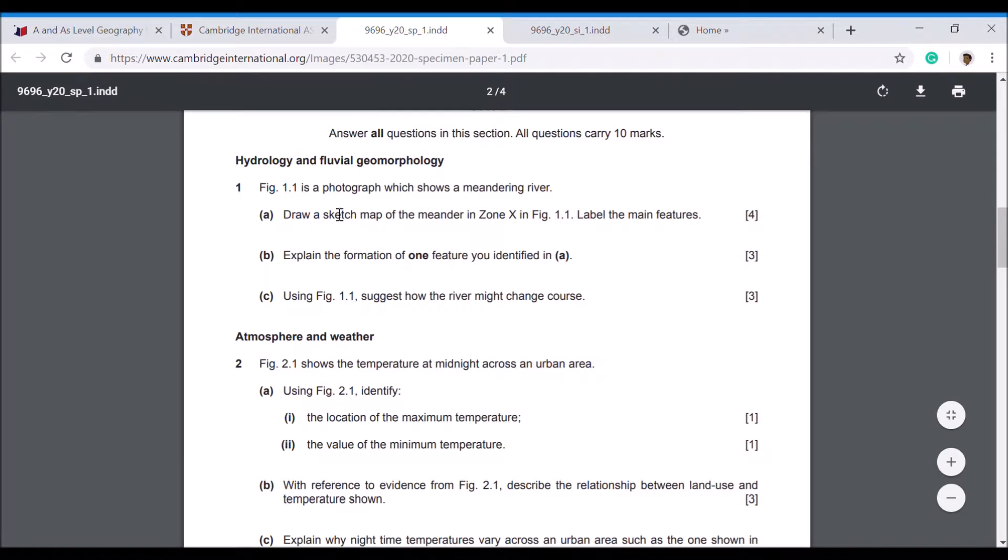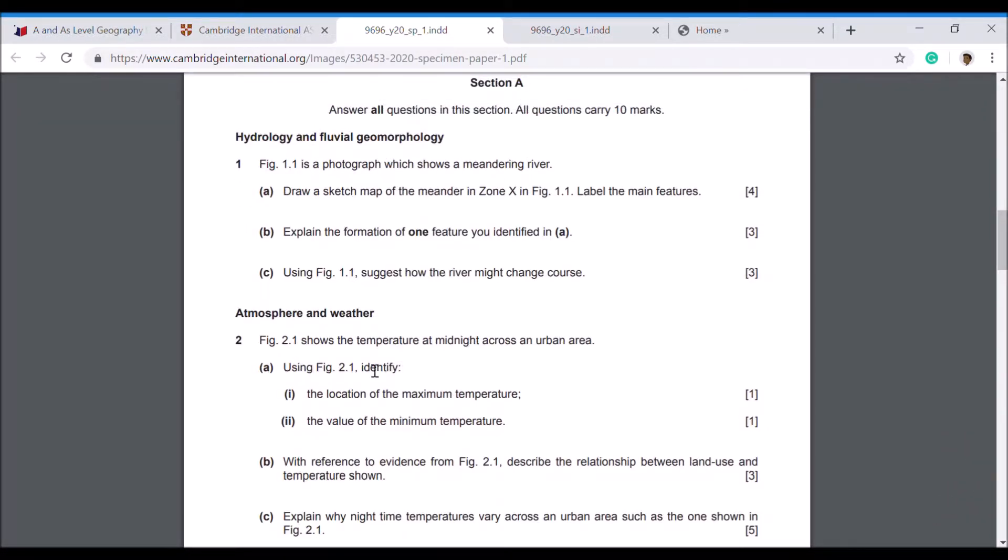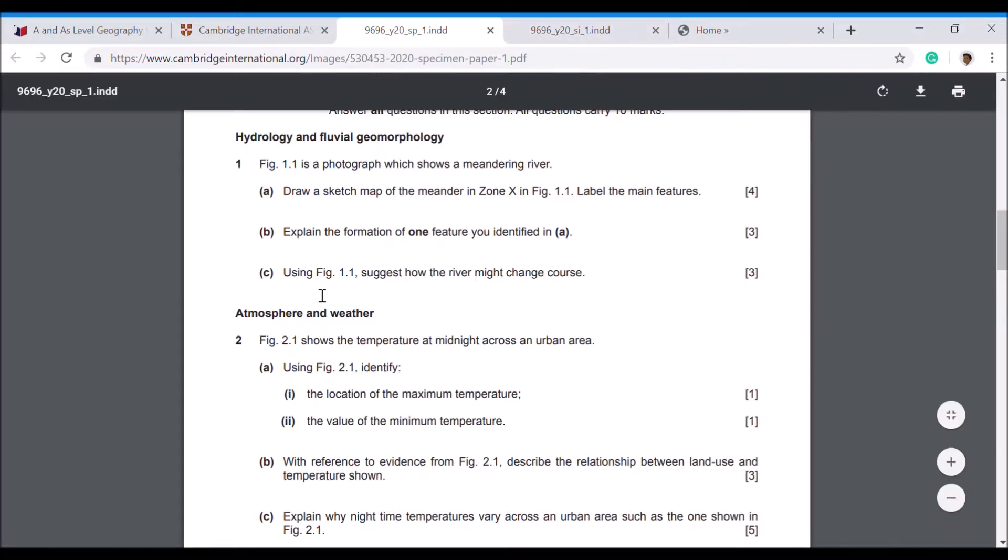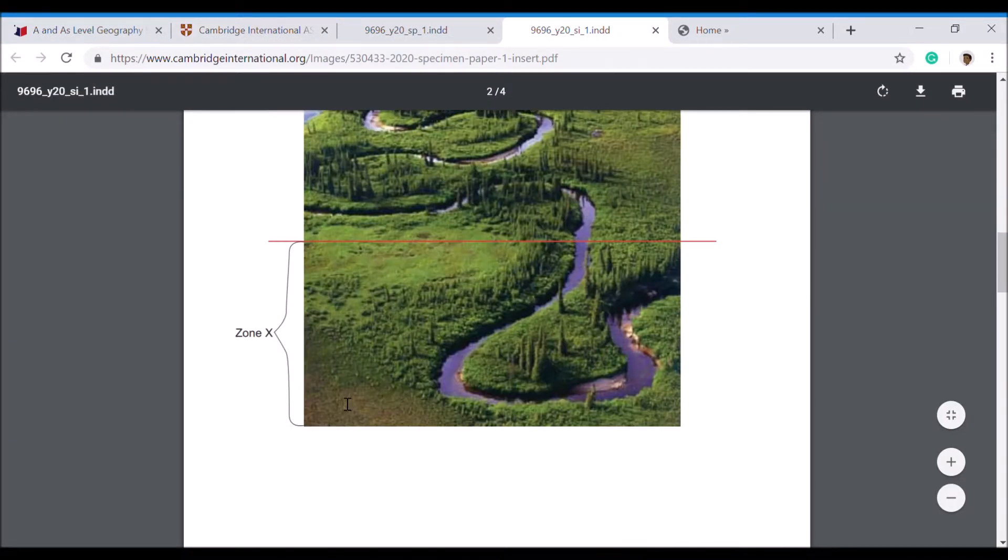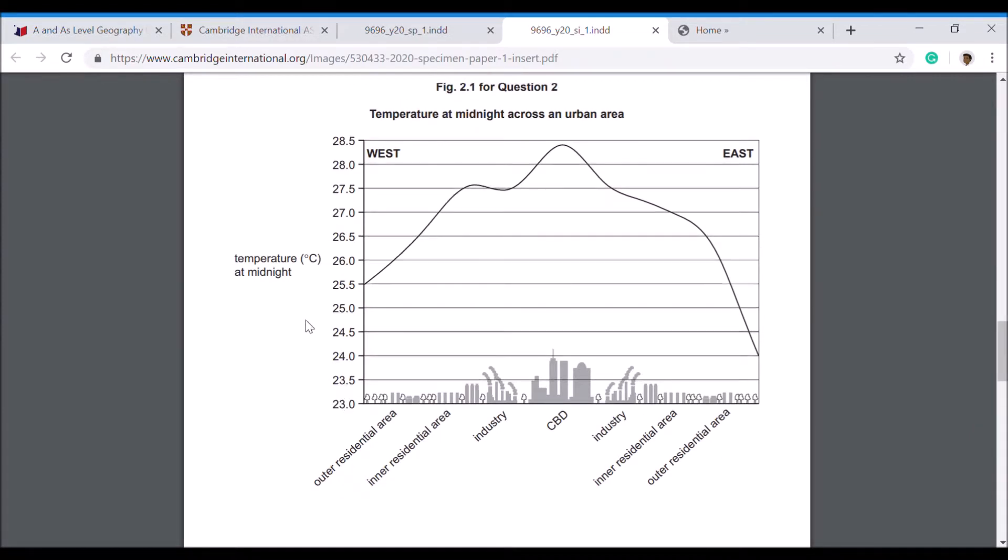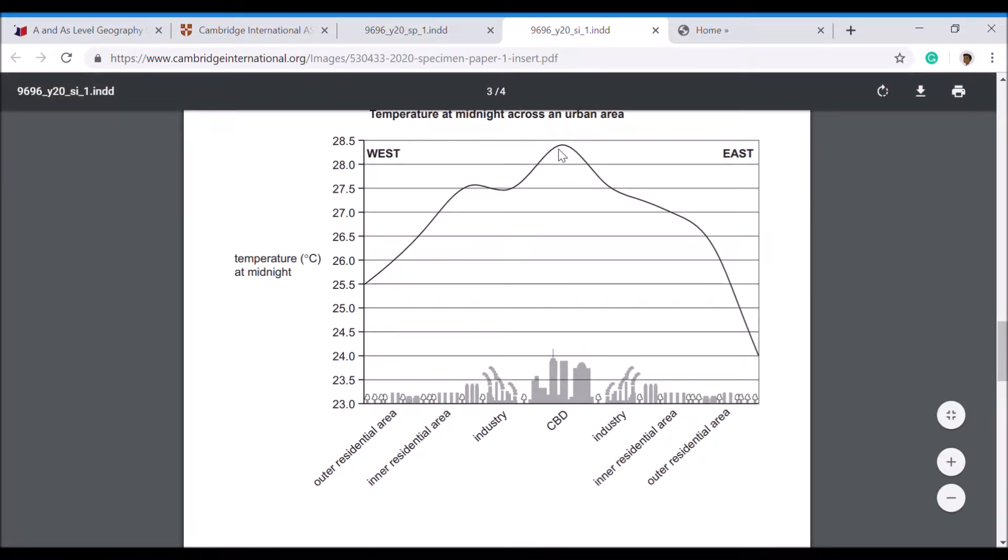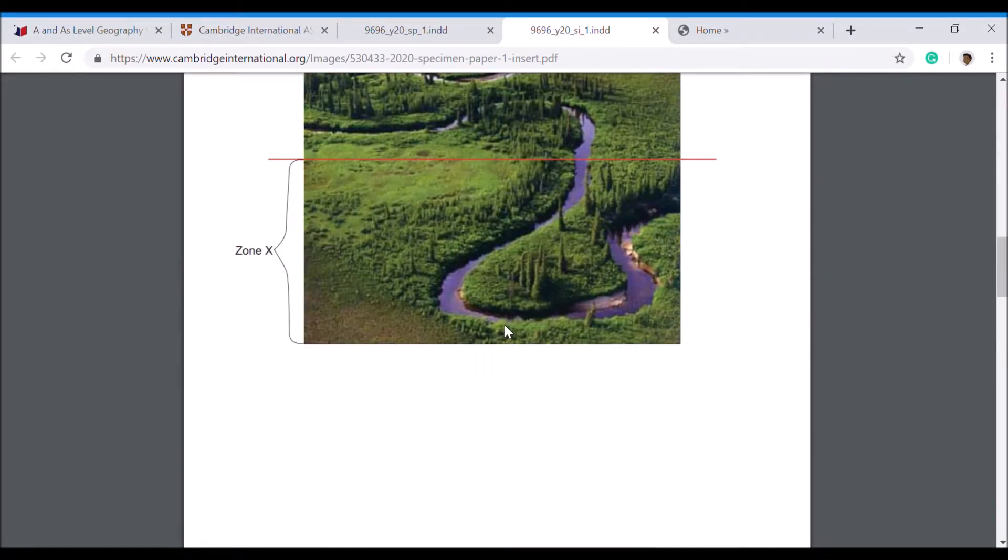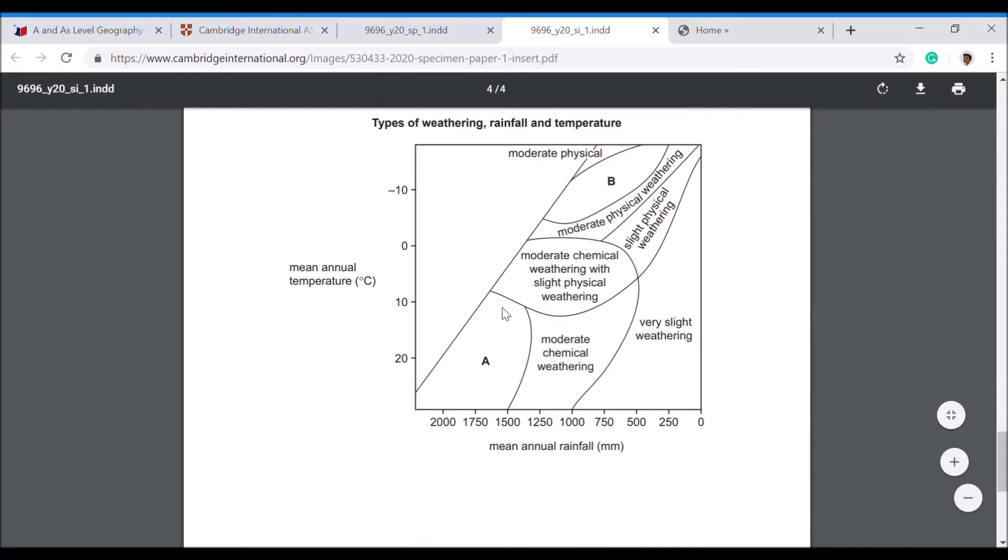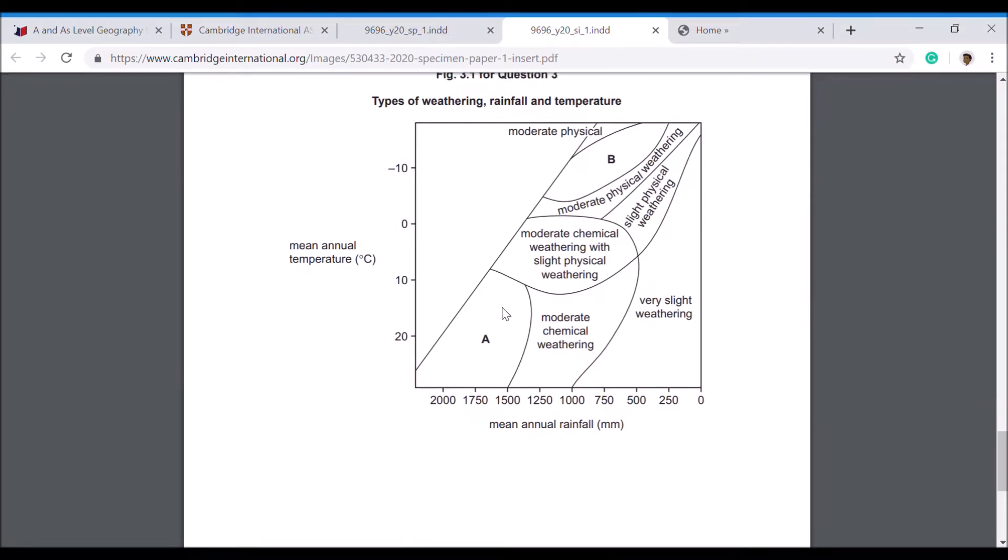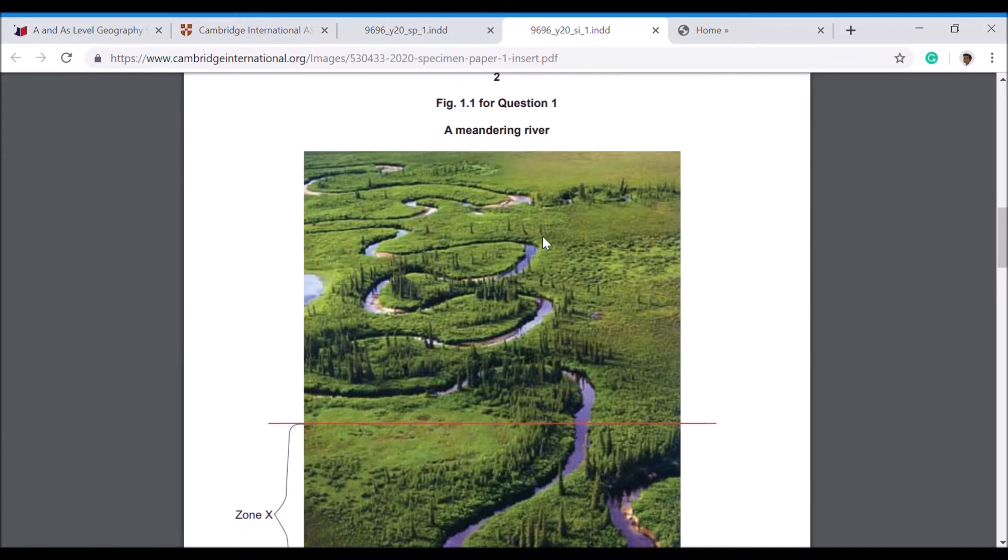You've got three questions, each worth 10 marks in total, so that adds up to 30 marks in Section A. Let's look at a few questions here. What kind of things are they looking for with a one mark question? Here it says, using Figure 2.1, identify the location of maximum temperature. If you go to your insert and go to question 2A part 1, you can come here and find out that the area that has maximum temperature is the CBD. So again, a one mark response is based on skills, being able to utilize this information on graphs or on pictures.